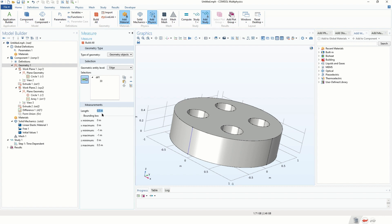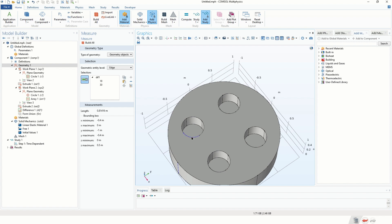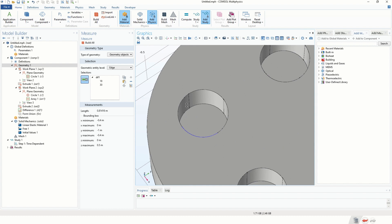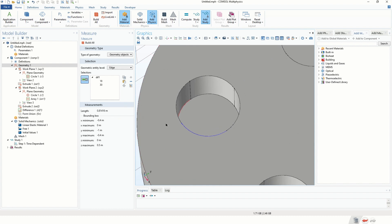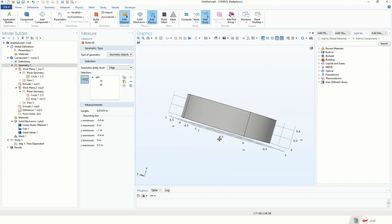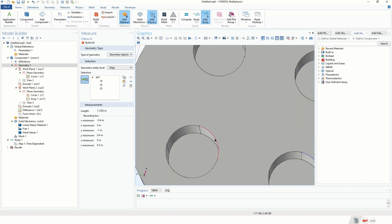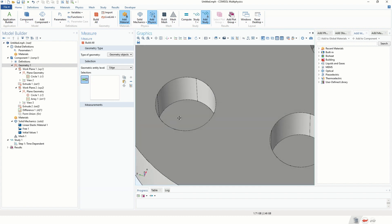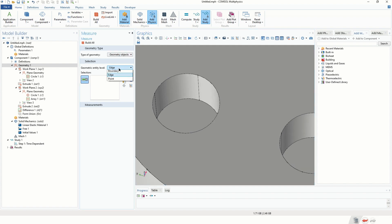By clicking on an edge we obtain that the edge length is 0.5 meters. We can also select an arc and obtain the arc length — very useful information. By pressing Shift and selecting several edges we get the total length of all selected edges, for example the total length of a circle. We can also measure points: by clicking on the Points option we get the coordinates of selected points.